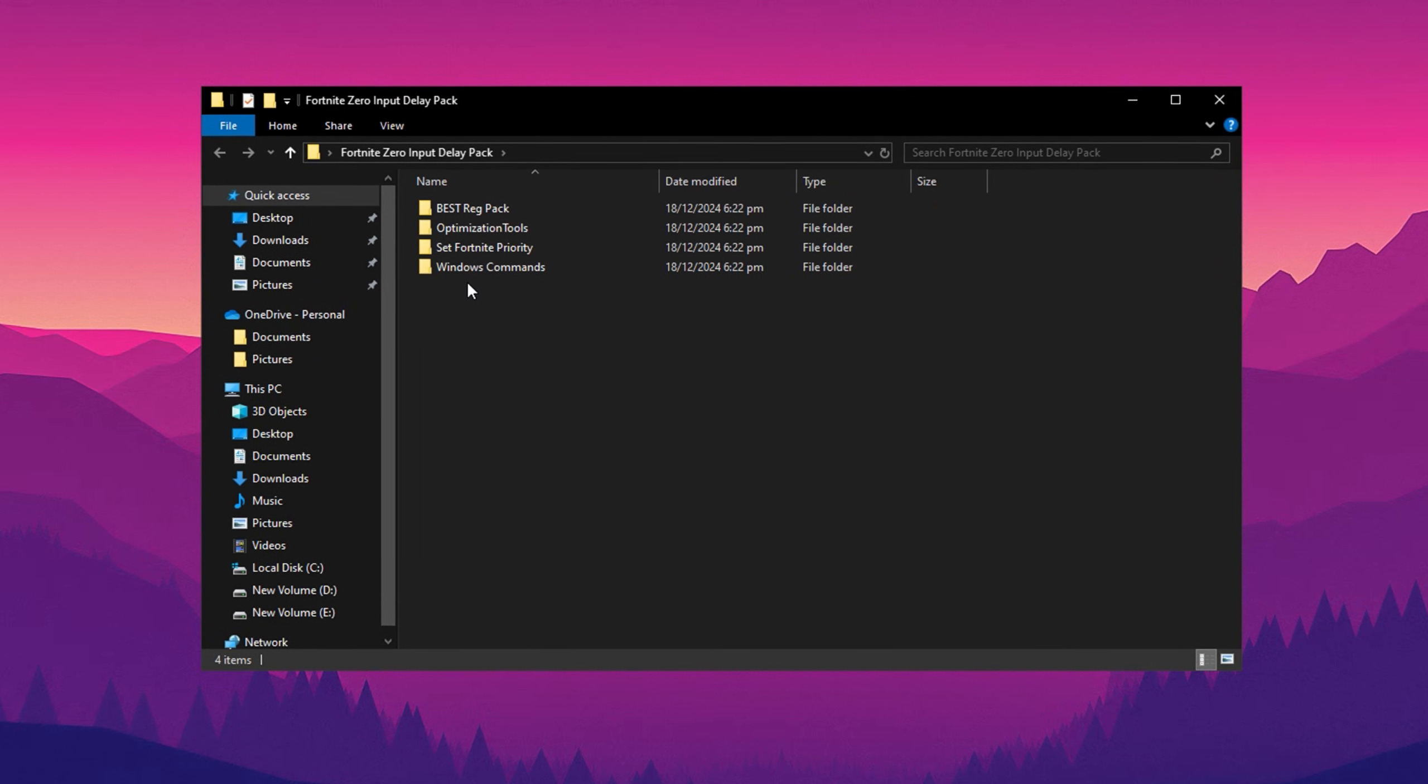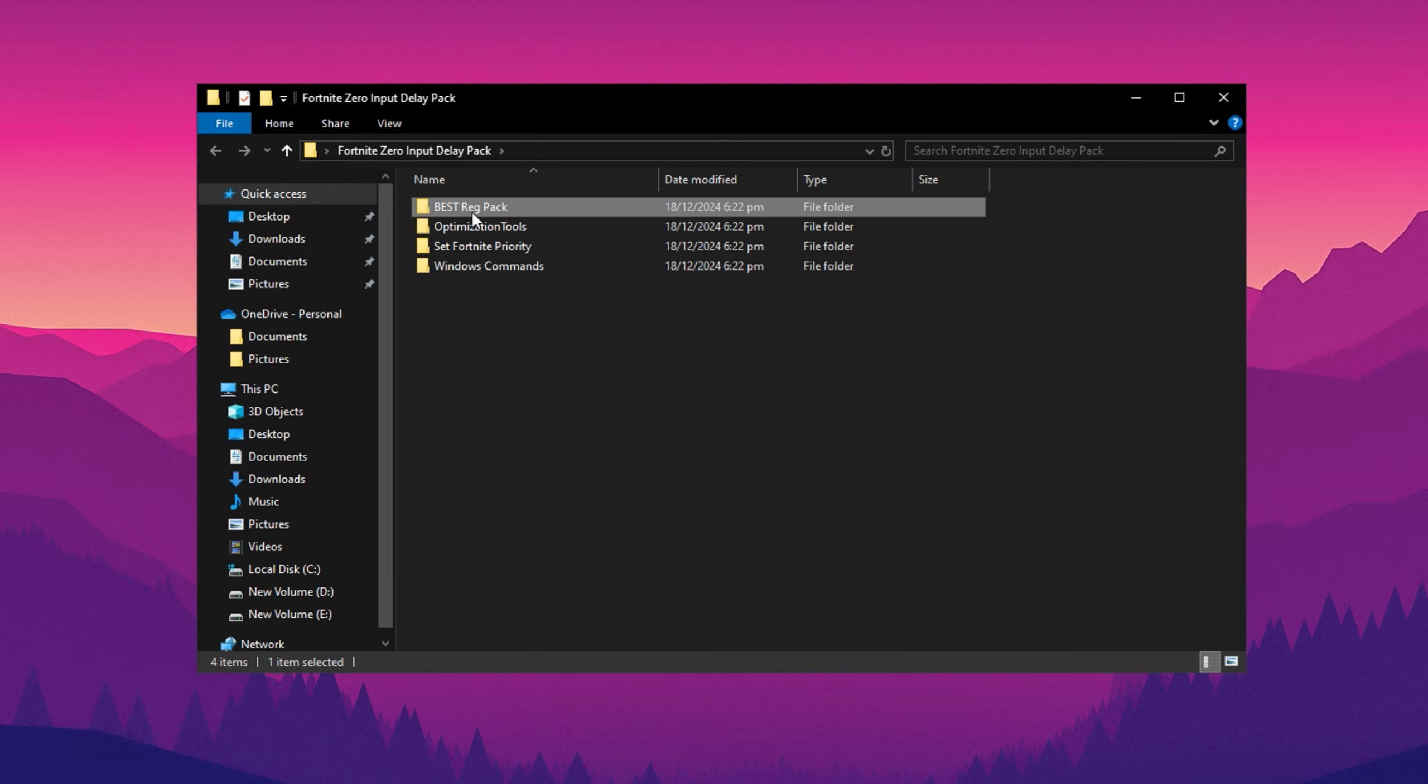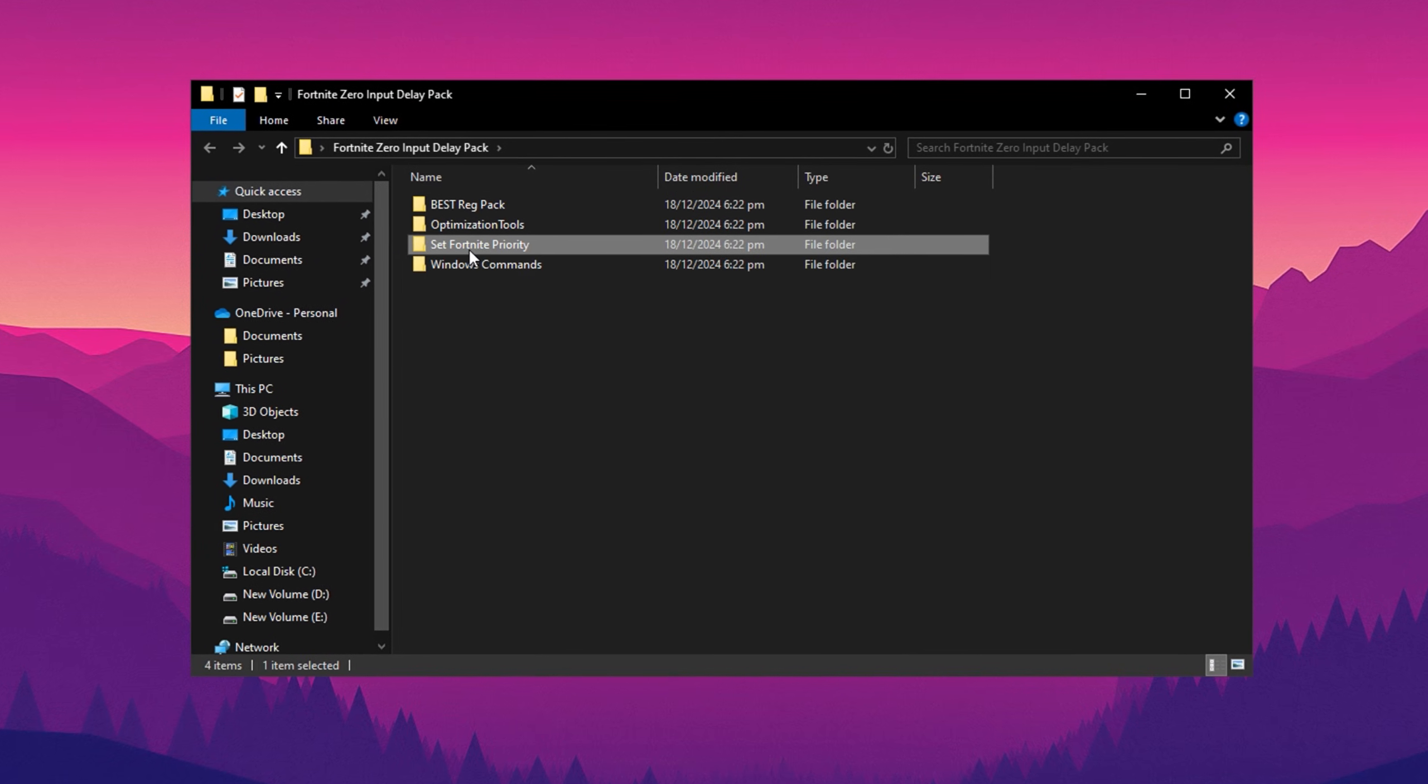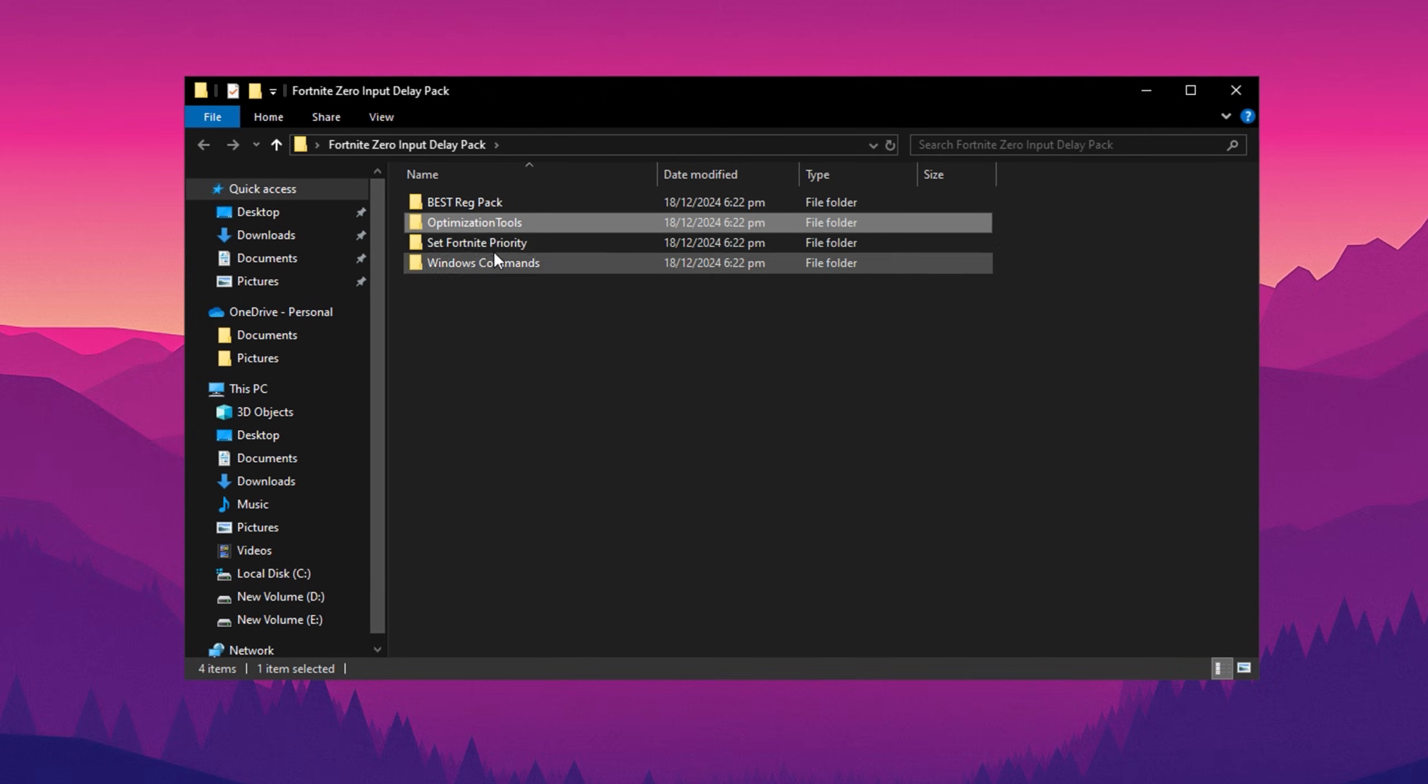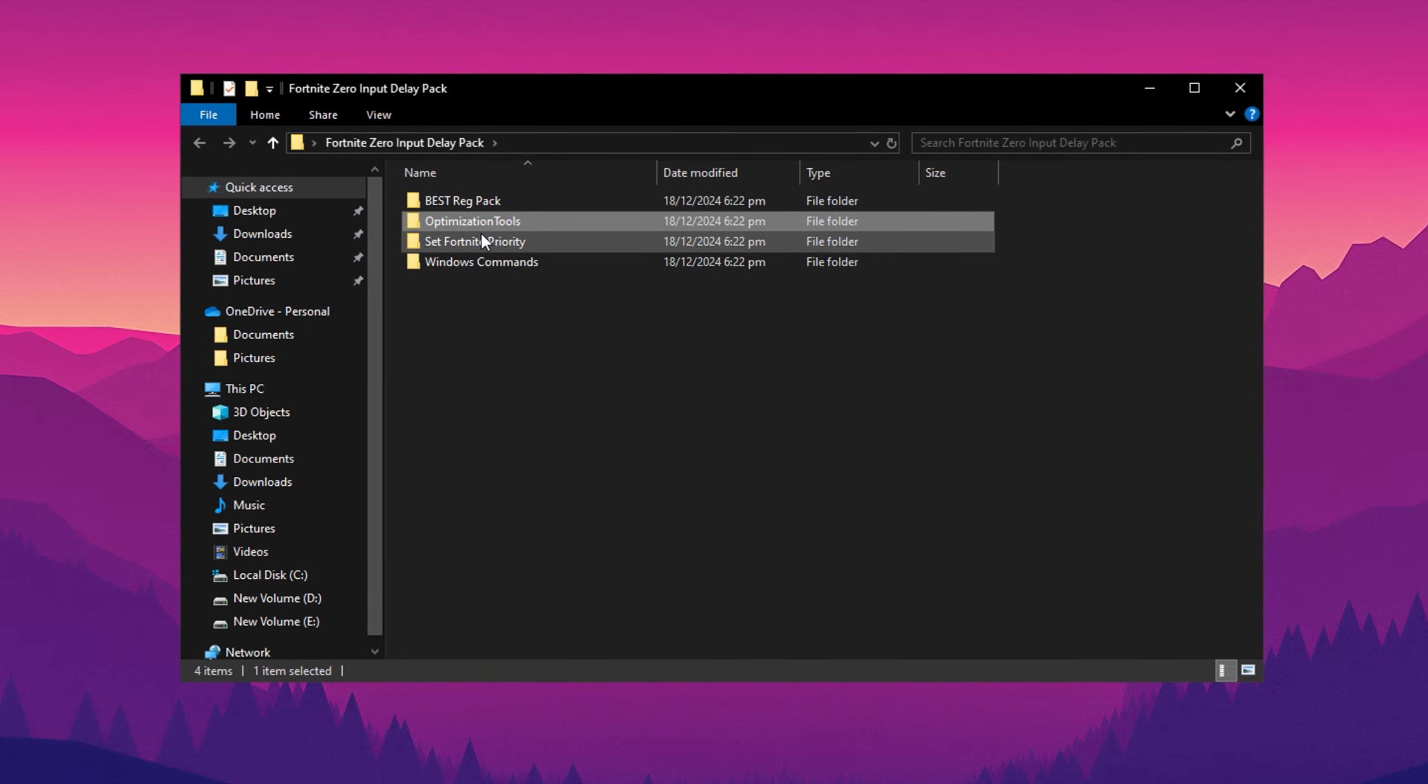Inside, you'll find several subfolders, including Best Reg Pack, Windows Commands, Fortnite Priority, and others. Let's go through each step to make the most out of this pack.